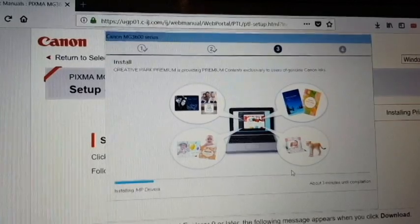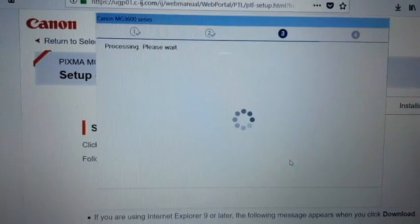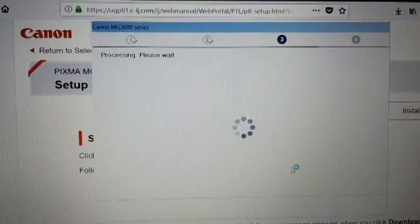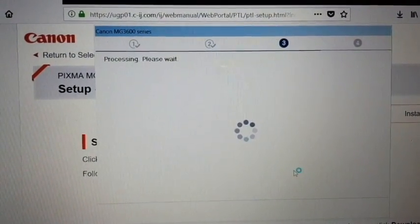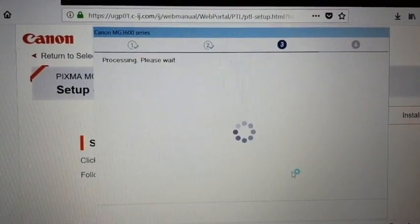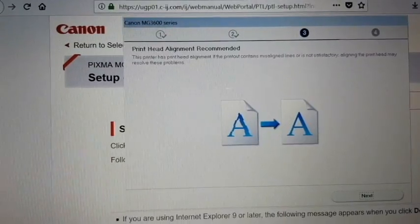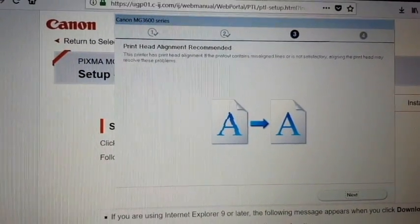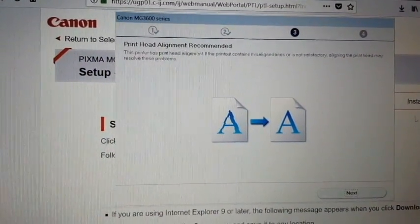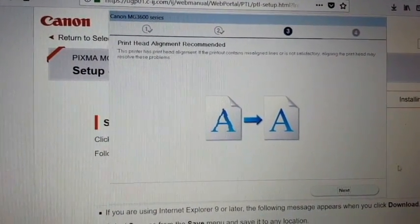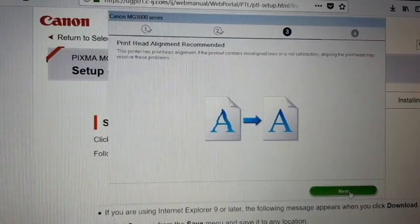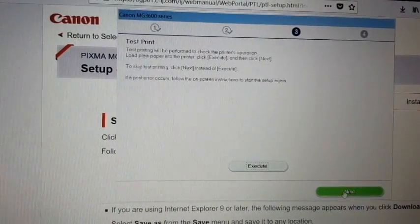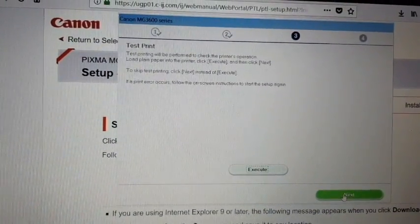You can see here it says installing drivers, so just be patient and wait for that to finish. Then it asks if you want to do a print head alignment - you can either execute or go next.